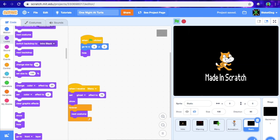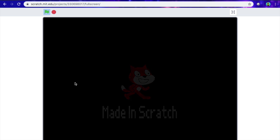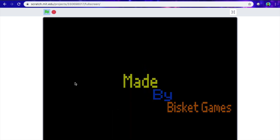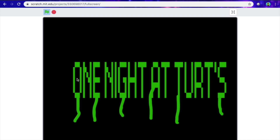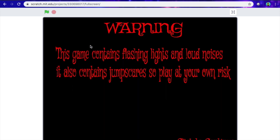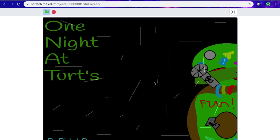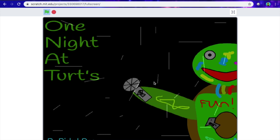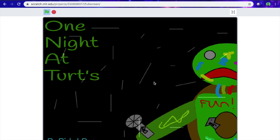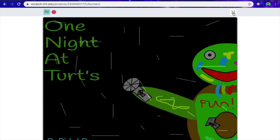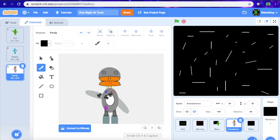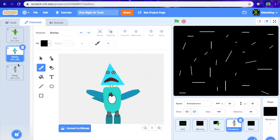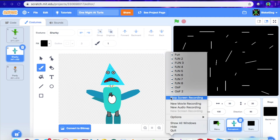So now this is what we've got right now at the end of this tutorial — tutorial number three will come soon as well. So this is what we have: warning — this game contains flashing lights and loud noises, it also contains jump scares, play at your risk. Click to continue, and then here's the menu we have. There's no buttons, but this is a pretty good menu in my opinion. And then we also have the animatronics that we made — Sharky, Purdy, Turt. Just feel free to make your own animatronics though. So yeah, on that note guys, see you in the next tutorial, bye!